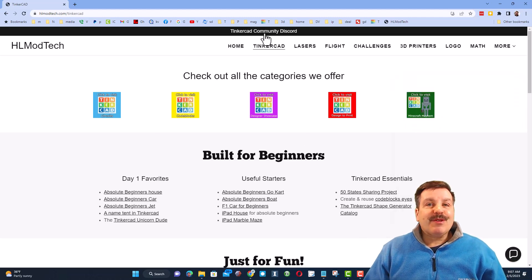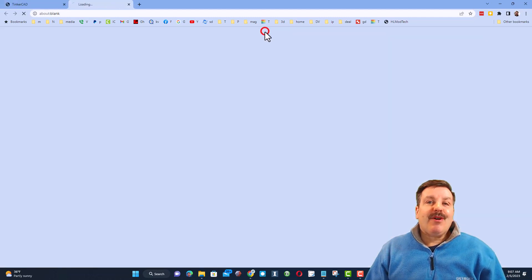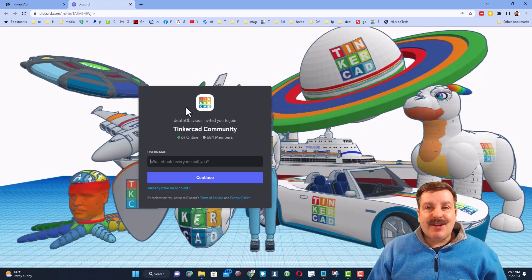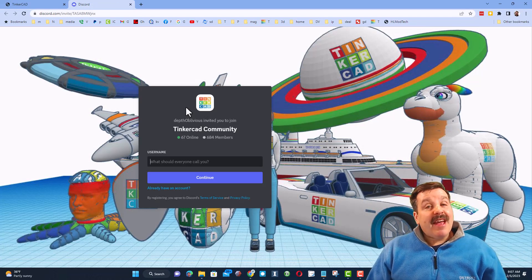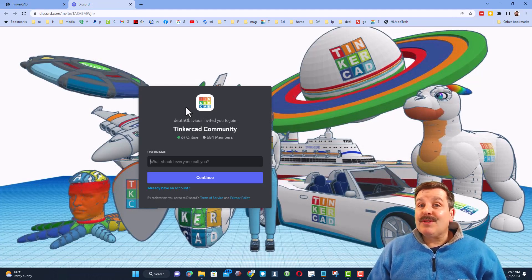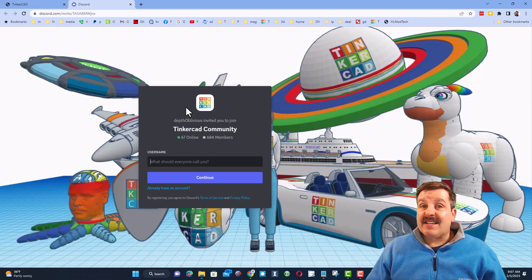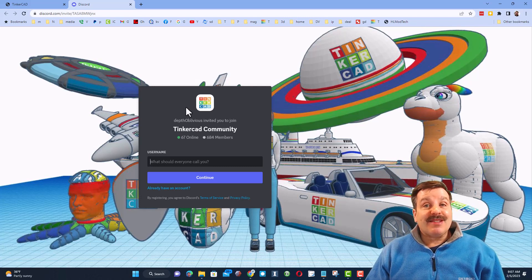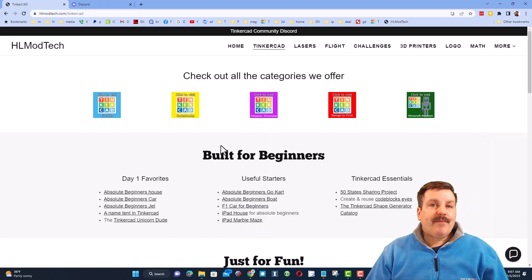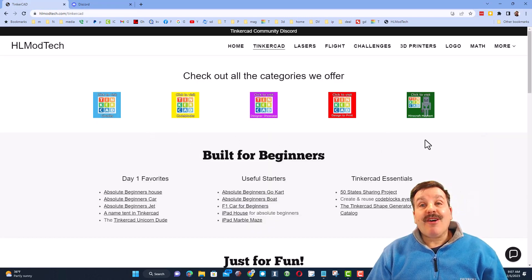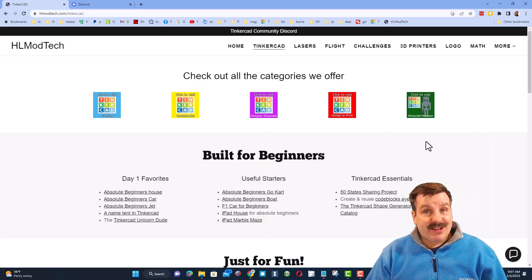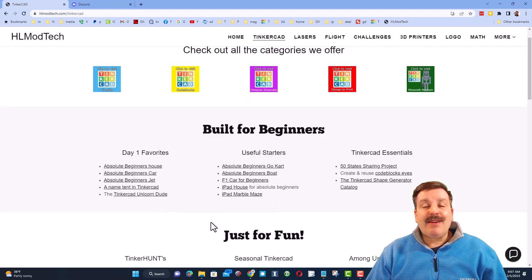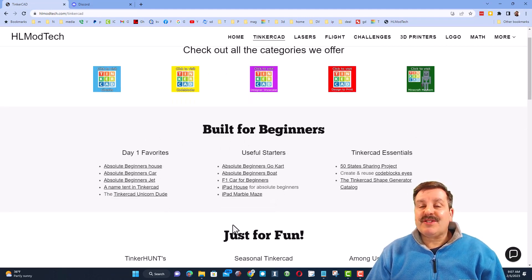Of course, friends, I do also want to highlight the Tinkercad Community Discord. As you can see, we have more than 600 members and it is a fantastic place to talk everything Tinkercad. Finally, you'll also find all of the categories of Tinkercad lessons I have, and below that you'll find my Day One lessons that are great if you're just starting to use Tinkercad.